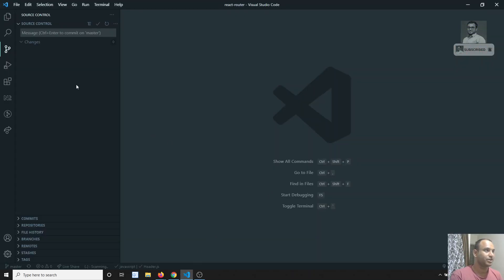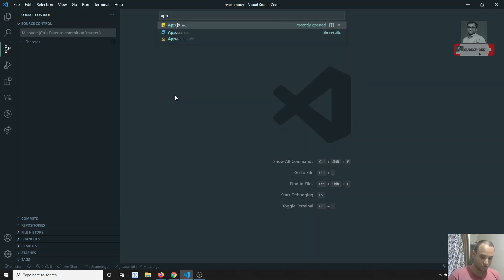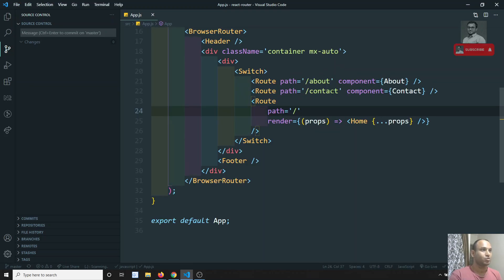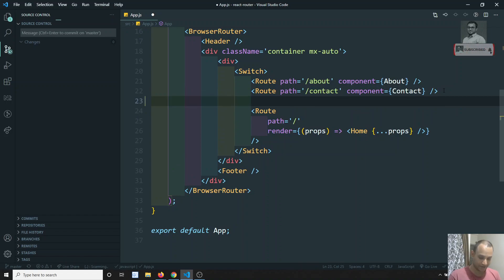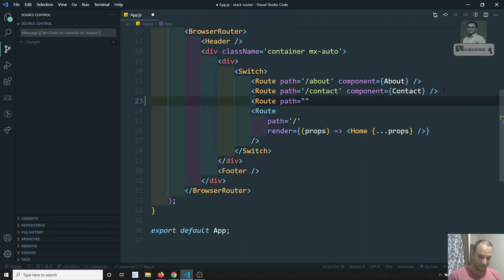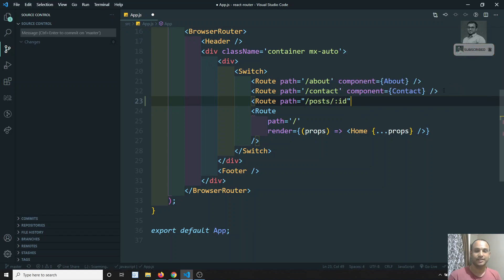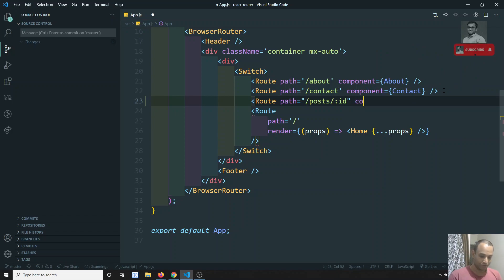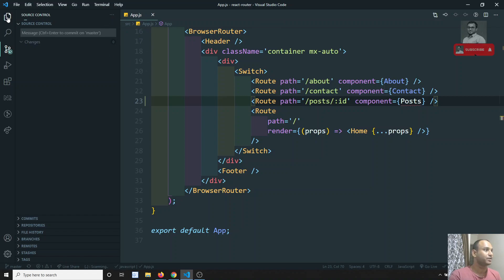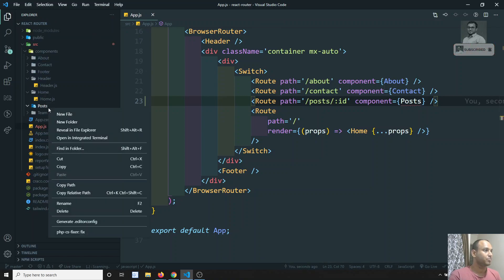First, I will create a route for this. Let's go to app.js. Here I will write a route where the path is equal to slash post slash colon id. This id is a dynamic one — it can be a post ID or a post title, whatever. The component I need to load is Post.